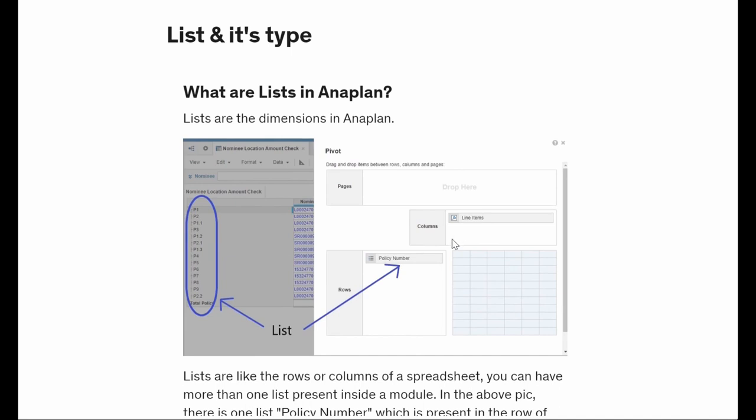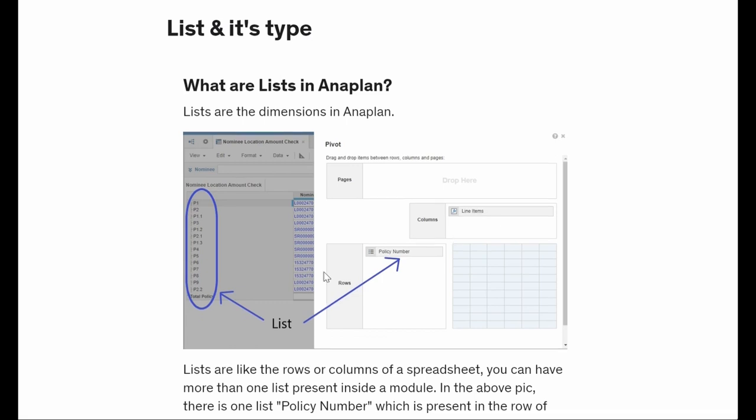Lists are basically the dimensions in Anaplan. As I told you, we have time dimensions and we have version dimensions. Similarly, we can have our own custom dimension called the list. So let's say if you want your countries, regions, products, or employees - you need those rows or columns, you need those dimensions. For that we can create a list. So lists are basically the dimensions in Anaplan.